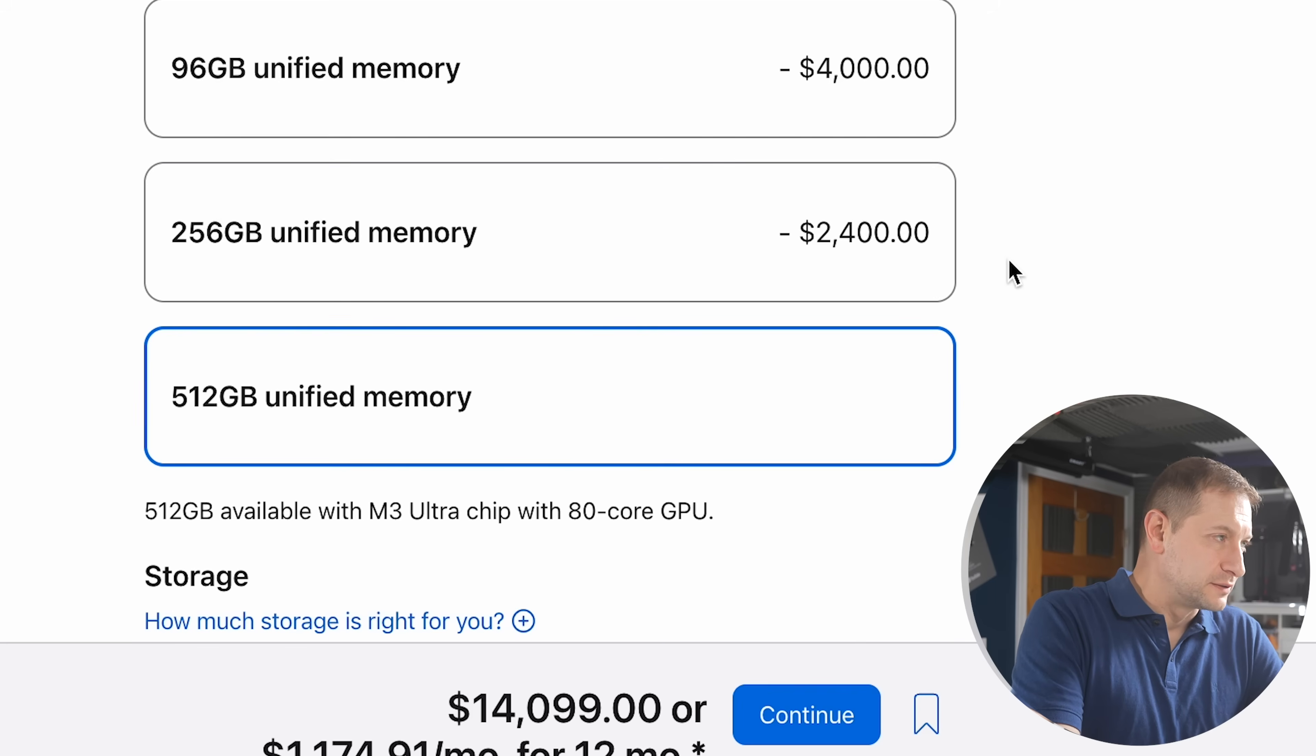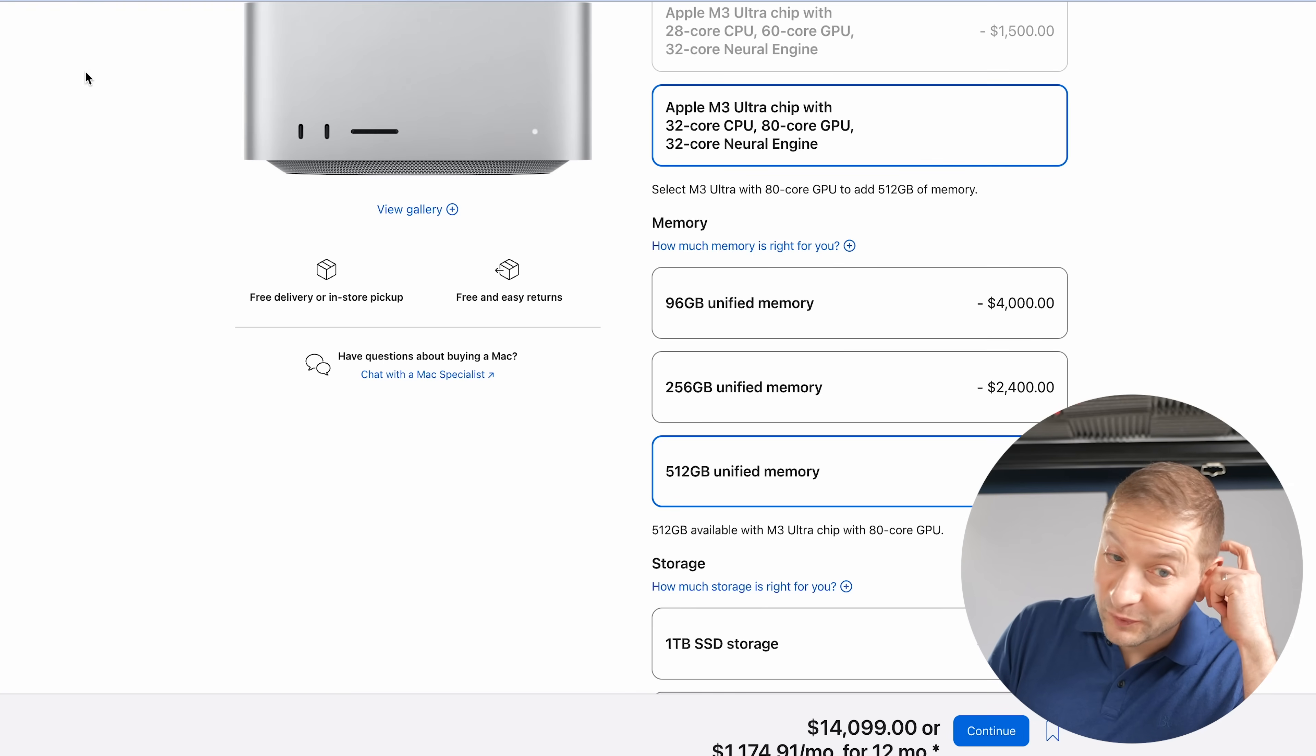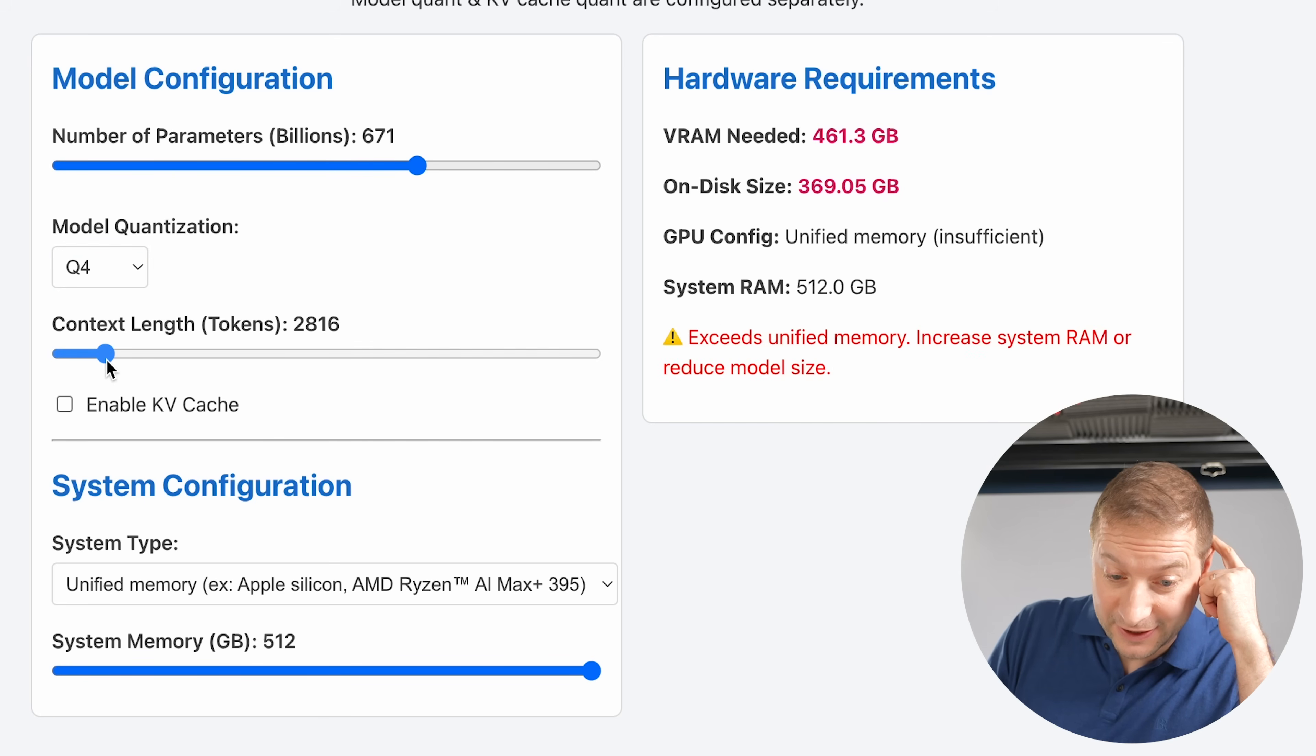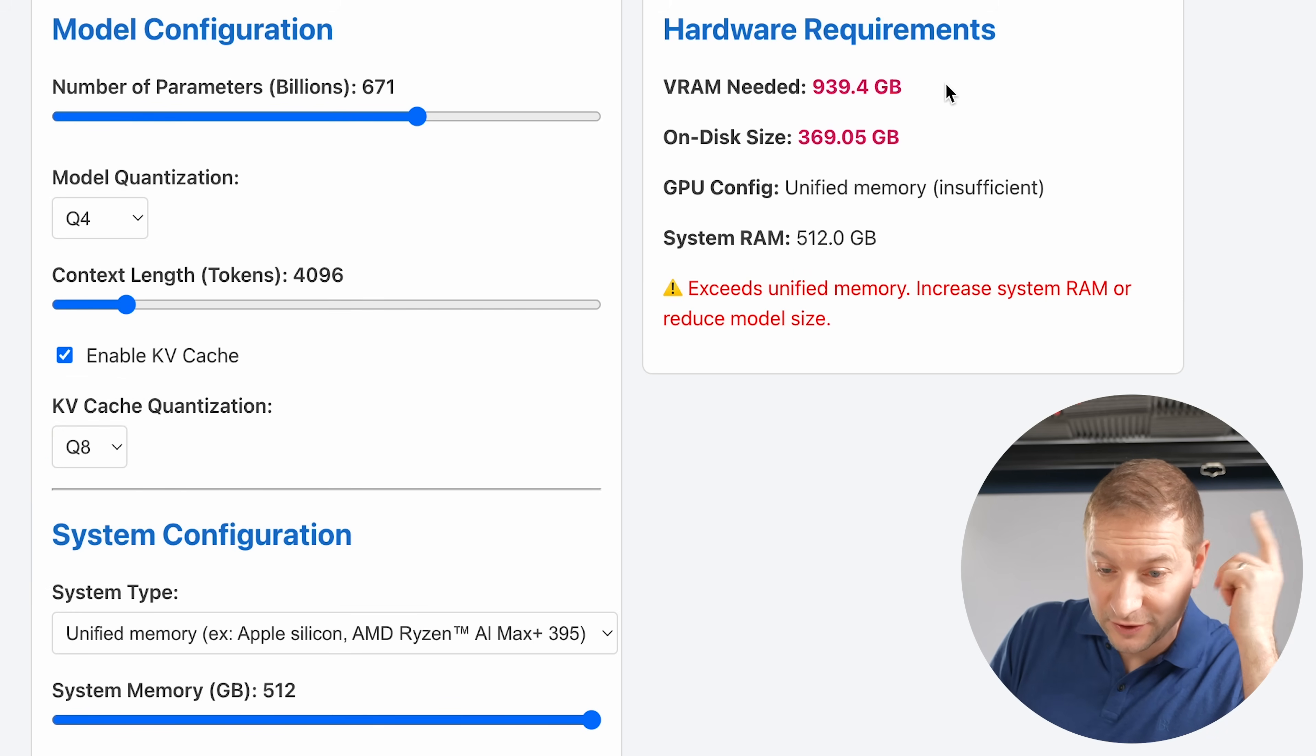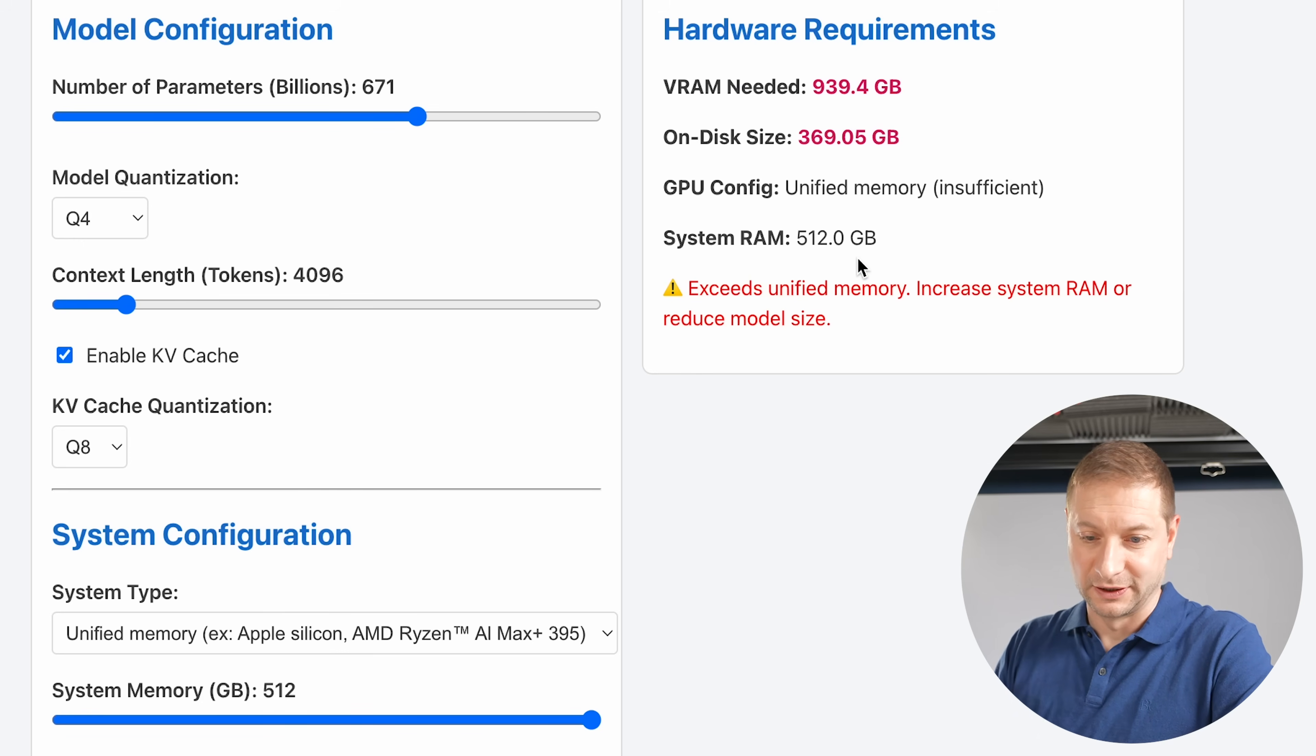Two of these clustered together is going to give you over a terabyte of memory. I don't know yet what you'll be able to run with that, but you might be able to increase that context length locally. You might be able to enable that KV cache. Let's quantize that to Q8. And there you go. You need 939 gigabytes of VRAM, and you can still do it on a cluster. Should I try it?